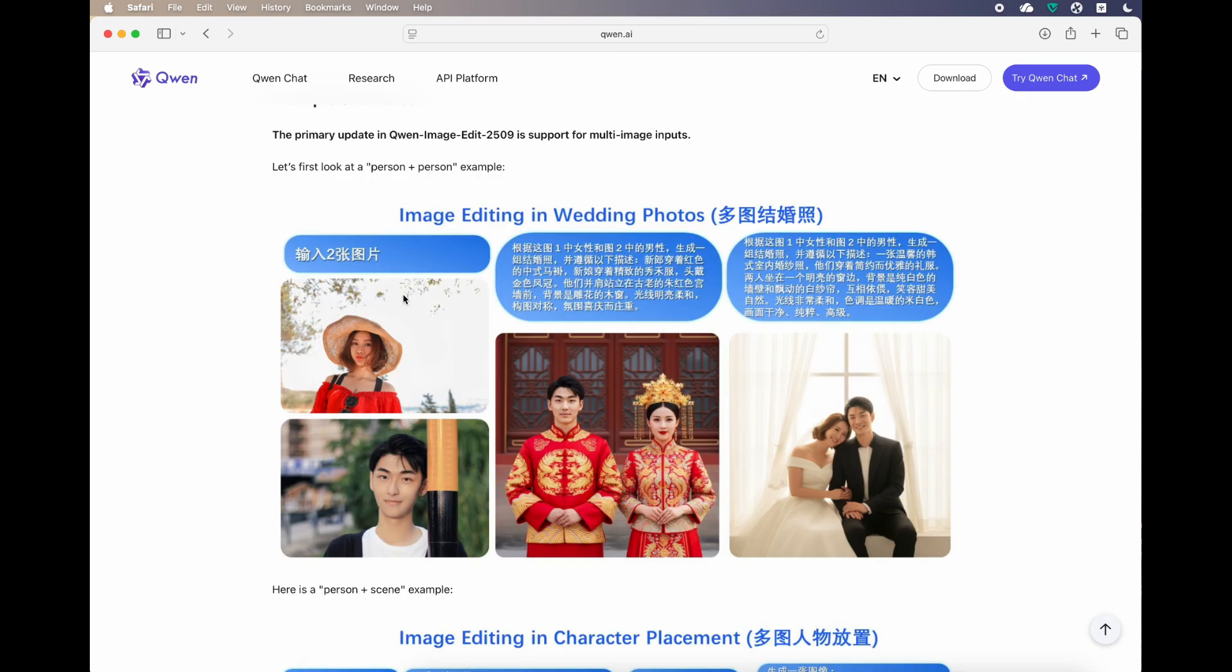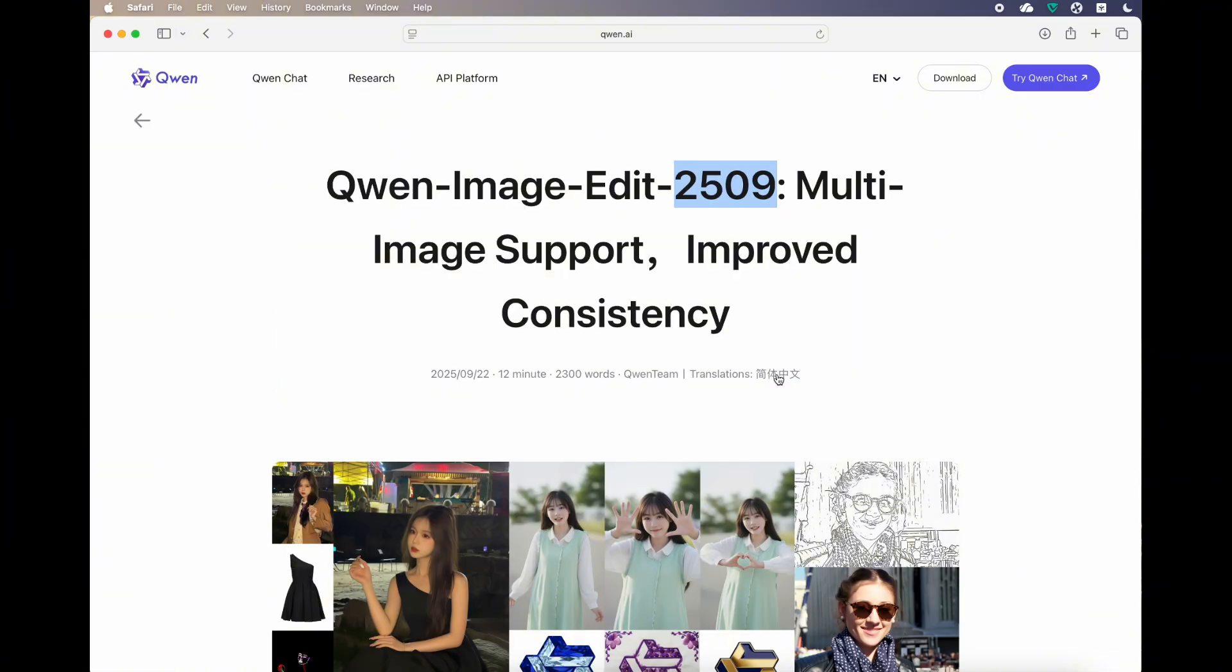The model supports multiple image inputs. You can provide up to three inputs to the model and then run your instruction to make the edit.